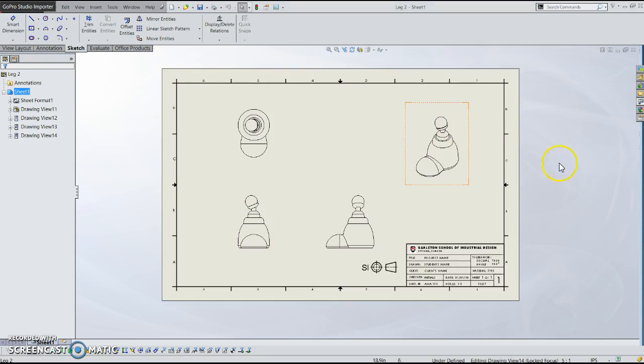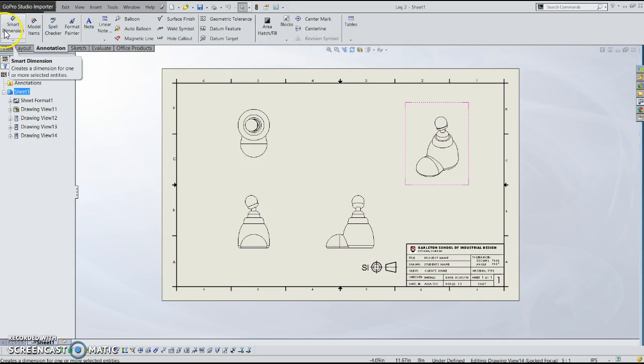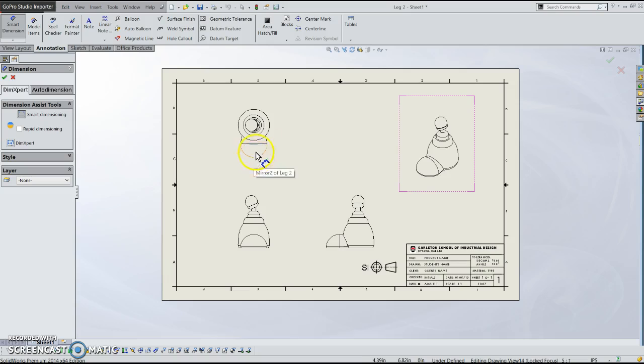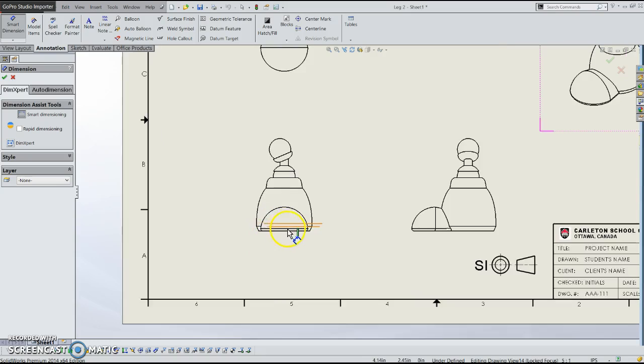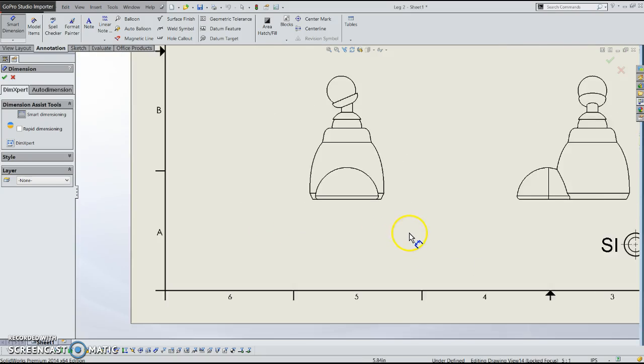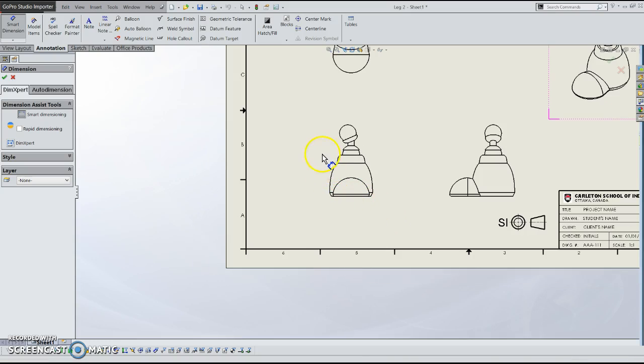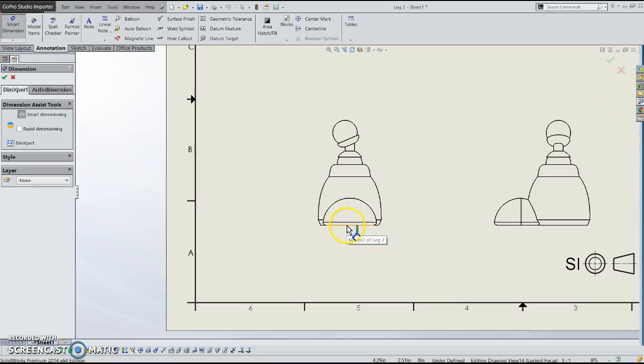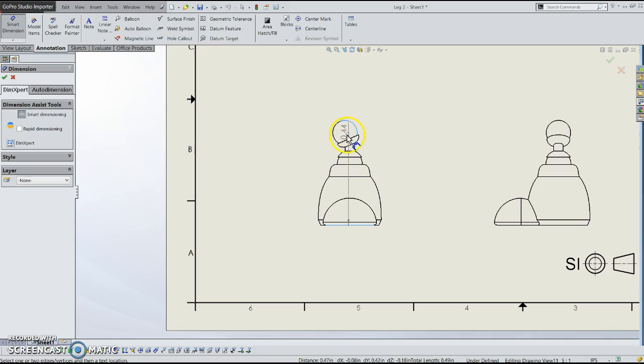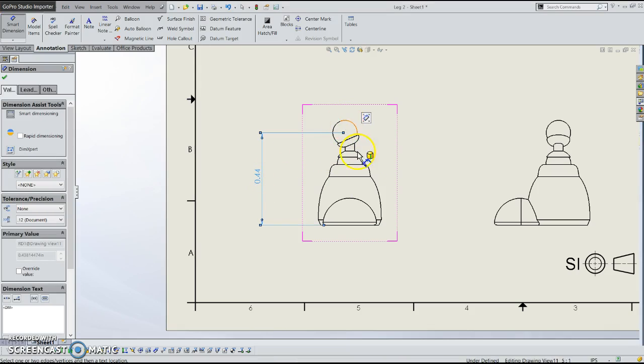So right now we have your views and I'm going to show you how to start doing dimensioning. So if you come up to annotations this is where the dimensioning tool is. You click on smart dimension and you'll get the little smart dimension icon around the mouse right here as you see. What you can do is start adding dimensions to your parts. Just like how Jerry was talking about in class you want to find fixed point and relative point in order to measure, often called the datum point.